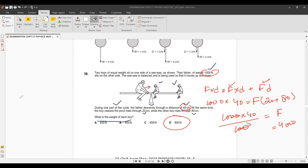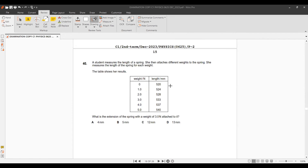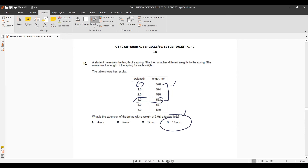Final question: What is the extension of a spring with a 3 N weight attached? Extension = new length − original length = 33 − 20 = 13 cm. I hope you understood the MCQs. Let me know if there are any issues, and I'll soon be sharing the theory part of this paper. Stay tuned — bye!